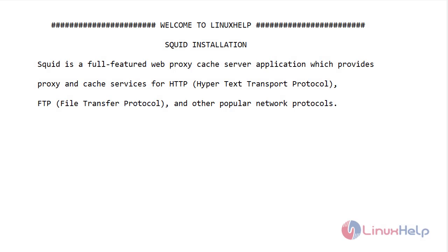Welcome to linuxhelp.com. Today I will show you how to install Squid Server on Ubuntu version 20.04.1. Squid is a full-featured web proxy cache server application which provides proxy and cache services for HTTP, FTP, and other popular network protocols.